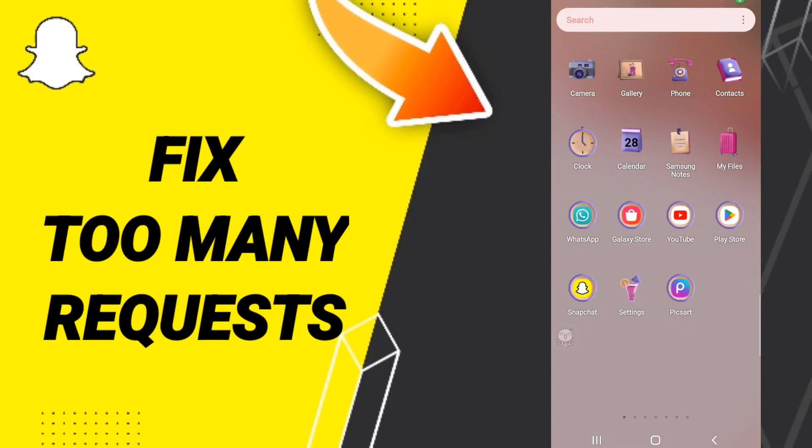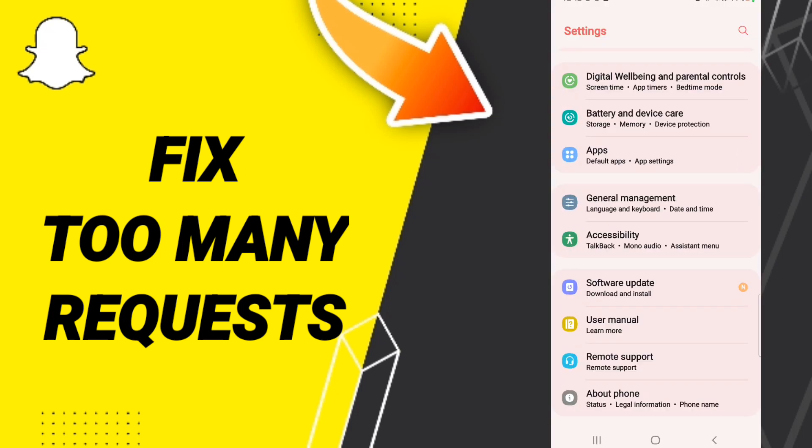Hi everybody, today we will talk about how to fix or solve Snapchat too many requests. To fix this, you should go to settings.